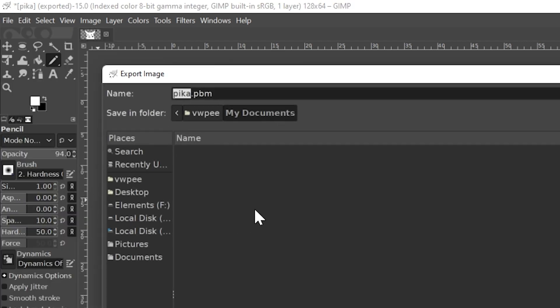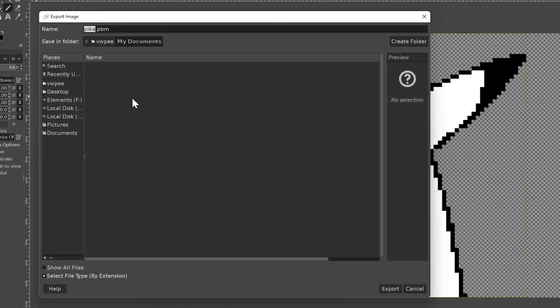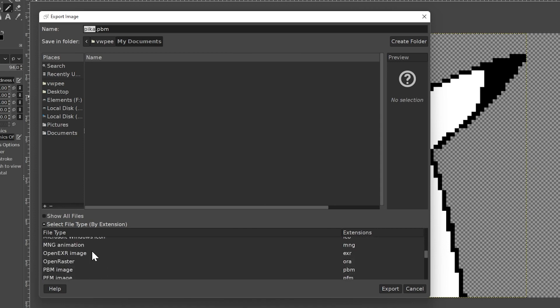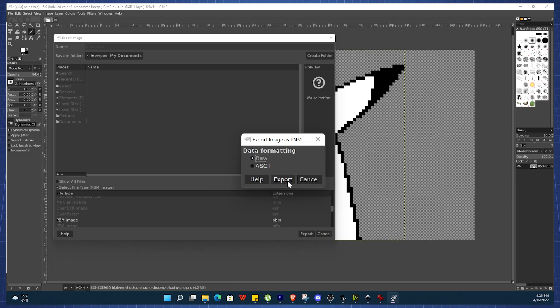We will save the image as a PBM file format, a portable bitmap, and save the file as raw mode.